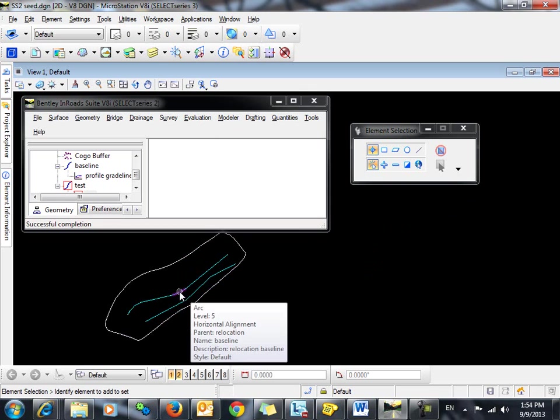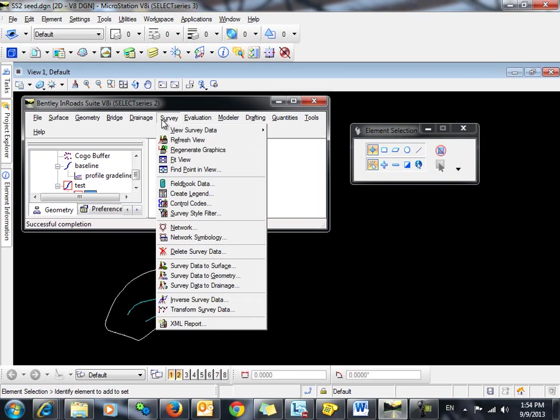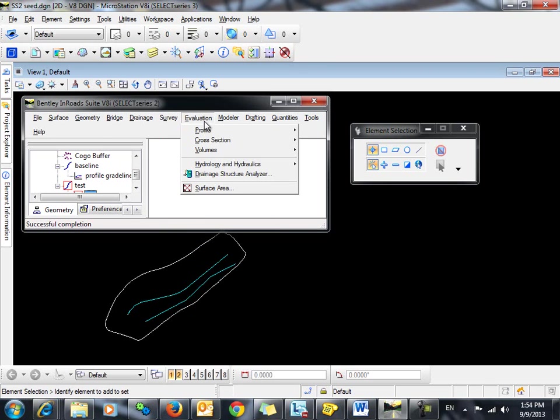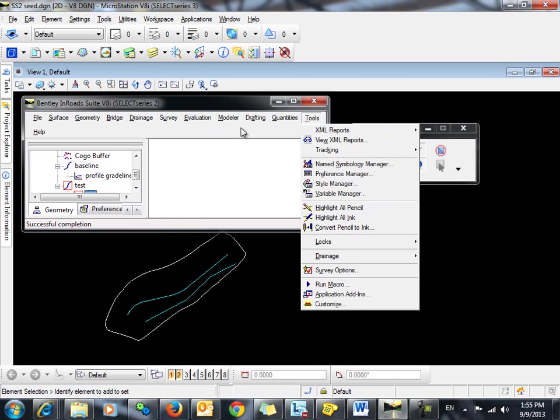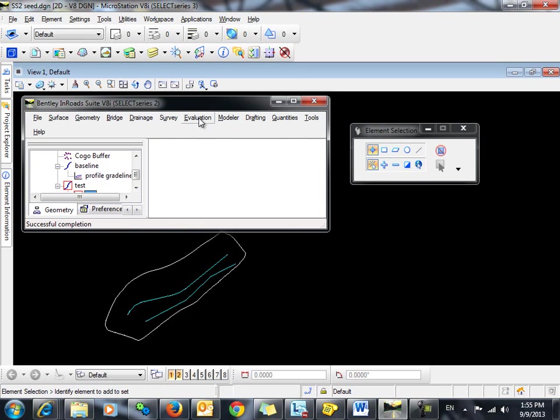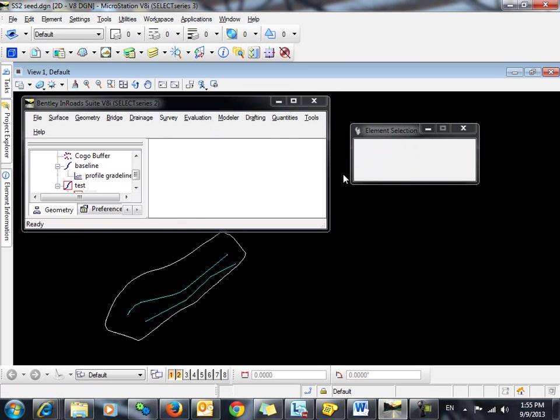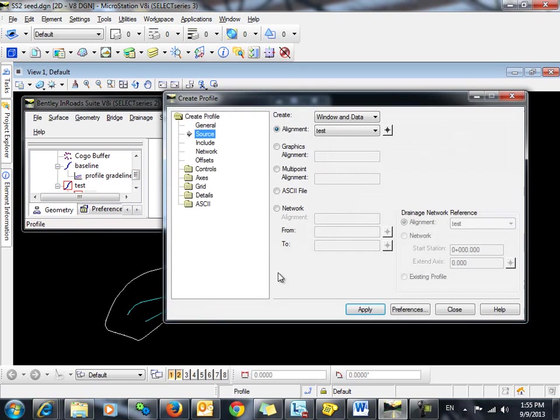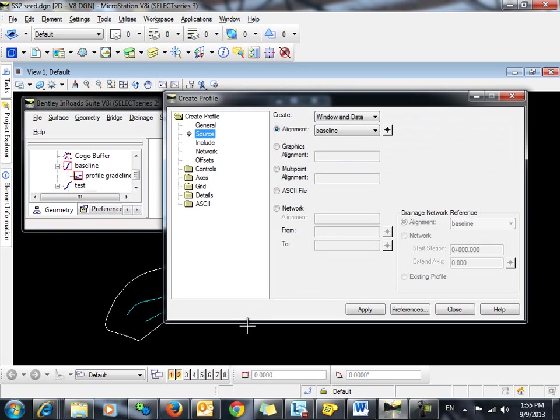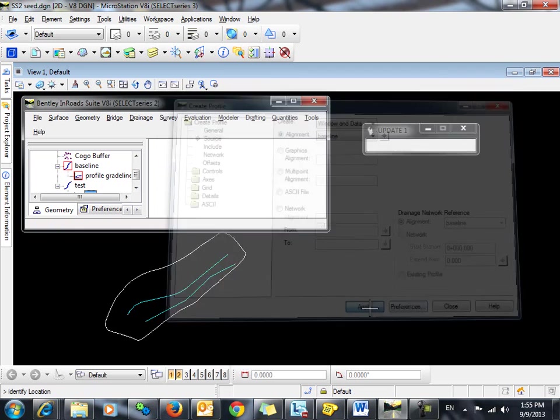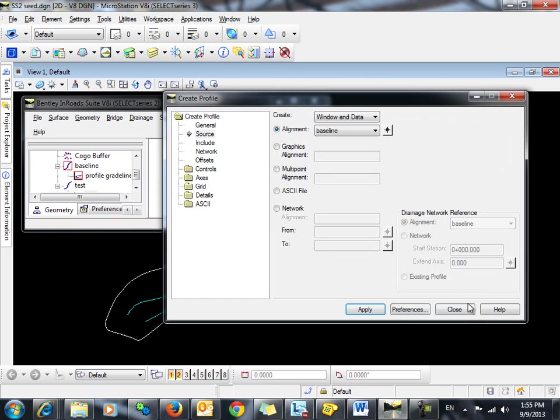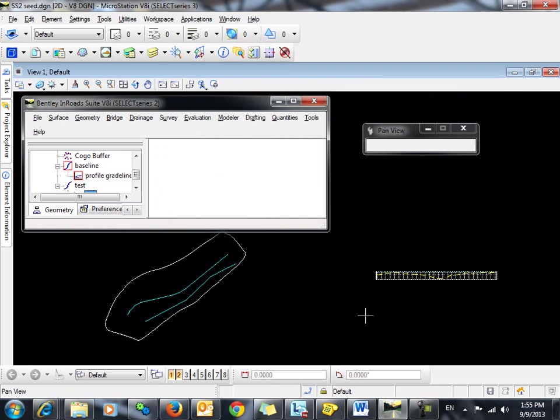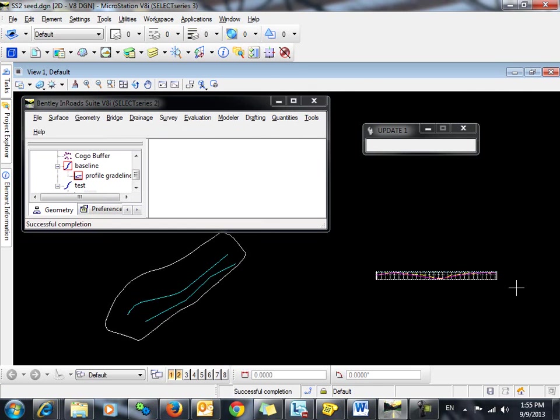So let's begin once again by displaying the profile for this horizontal alignment. We'll go to Evaluation, Profile, Create Profile, and click Apply. And we will view the active vertical.